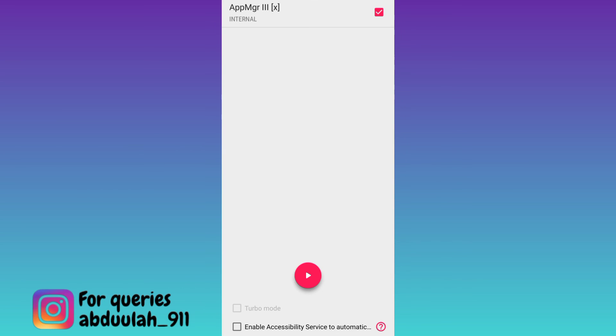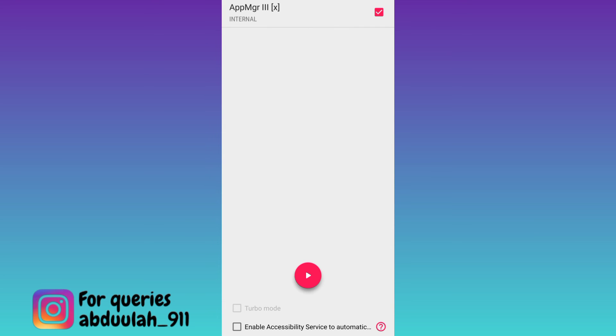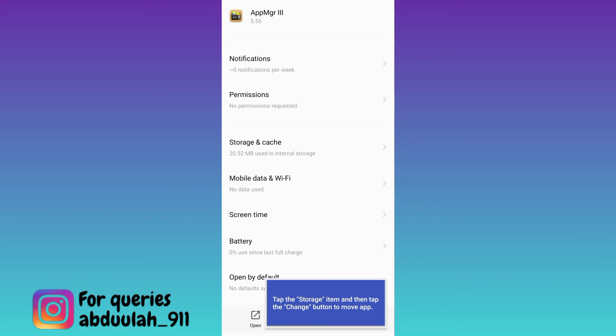Click on this play icon. And that's it, your application has now been moved from your internal storage to SD card.